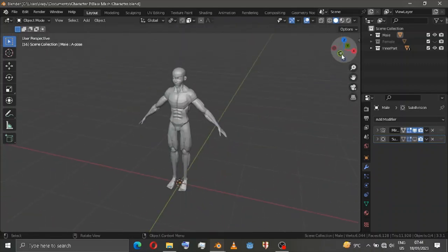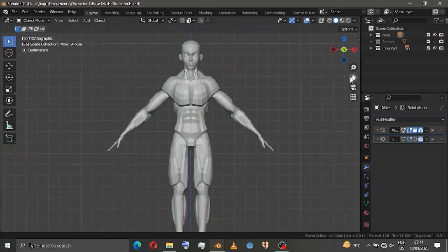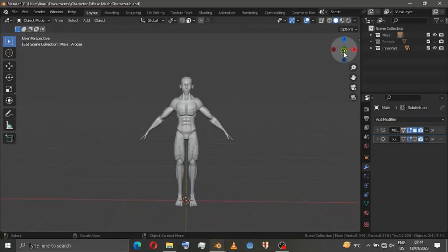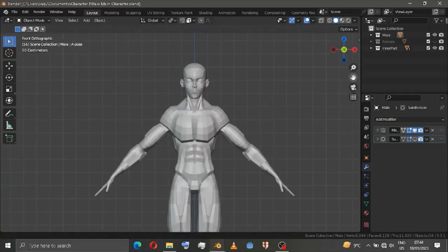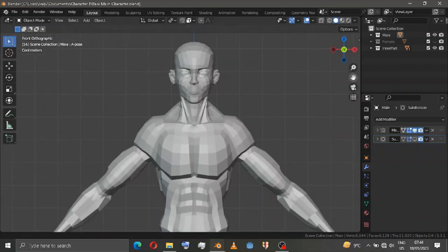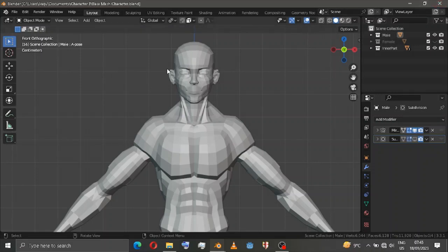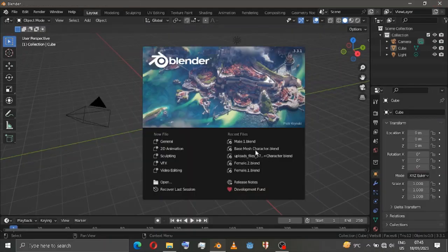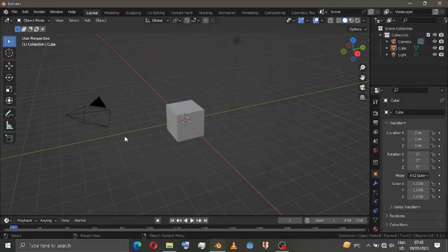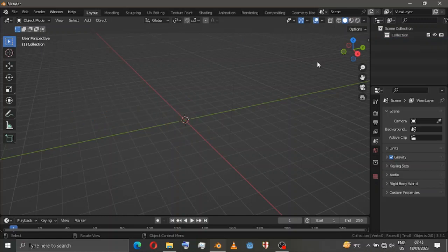Hi everyone, today I'm going to make this small video on how to make a character simple from base mesh. Whether you have bought a paid version or a free version, both have the same concept. I'm not going to mess up this source file, so just simply cut this one — just open a new Blender file and delete everything.